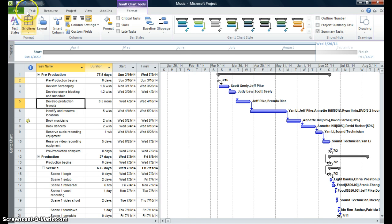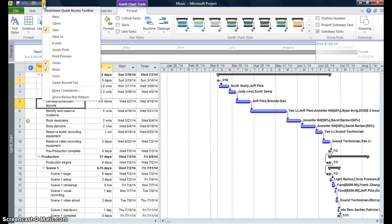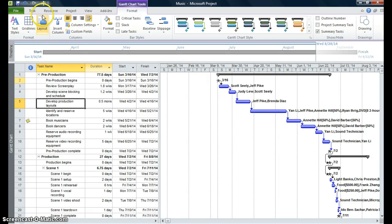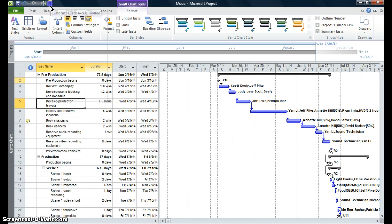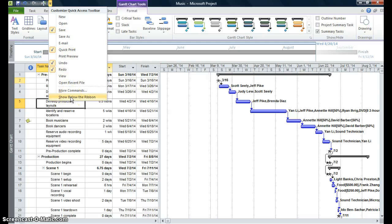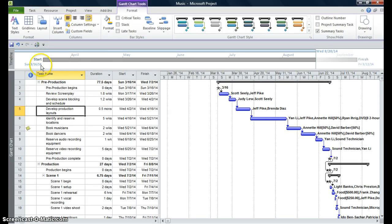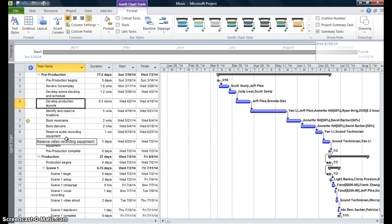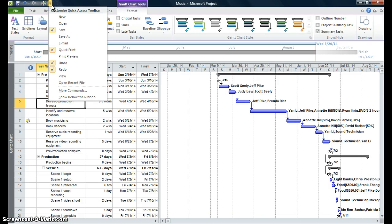We have, just above the ribbon, the Quick Access Toolbar. And if I click on the More button, we can customize this Quick Access Toolbar just by clicking on any of the commands that you would like. So I'm going to click on Quick Print, and the command shows up. I can click on the More button. I can show the Quick Access Toolbar below the ribbon, and here it is right below the ribbon. The default is to show the Quick Access Toolbar above the ribbon.